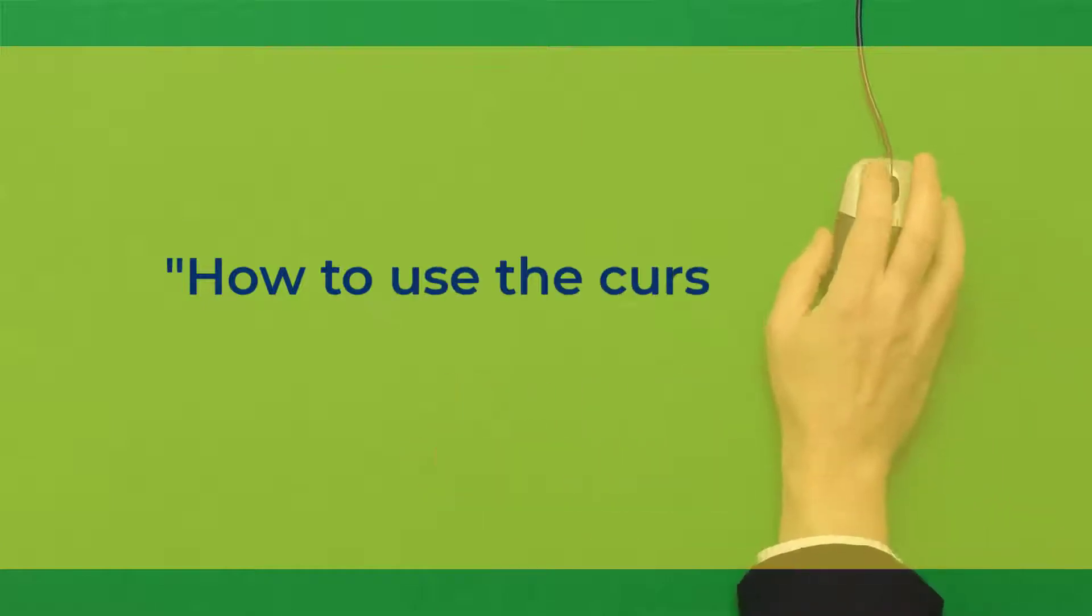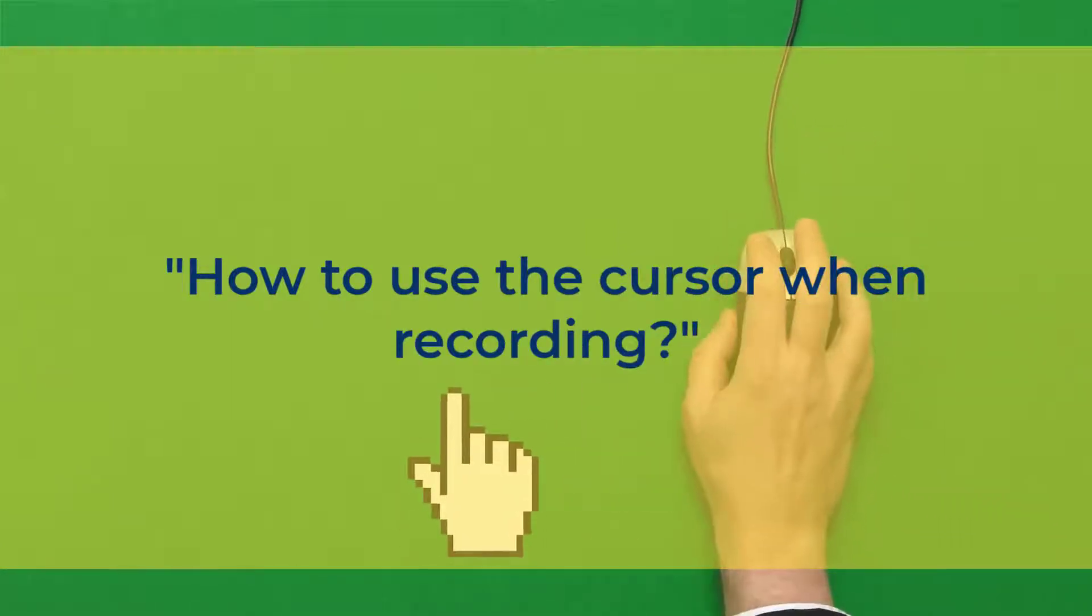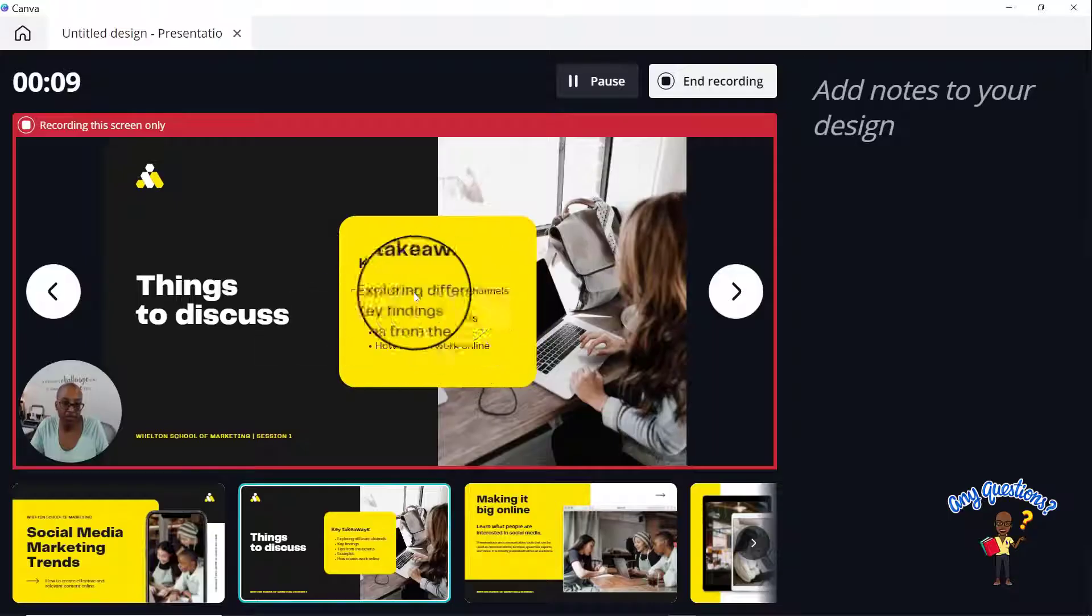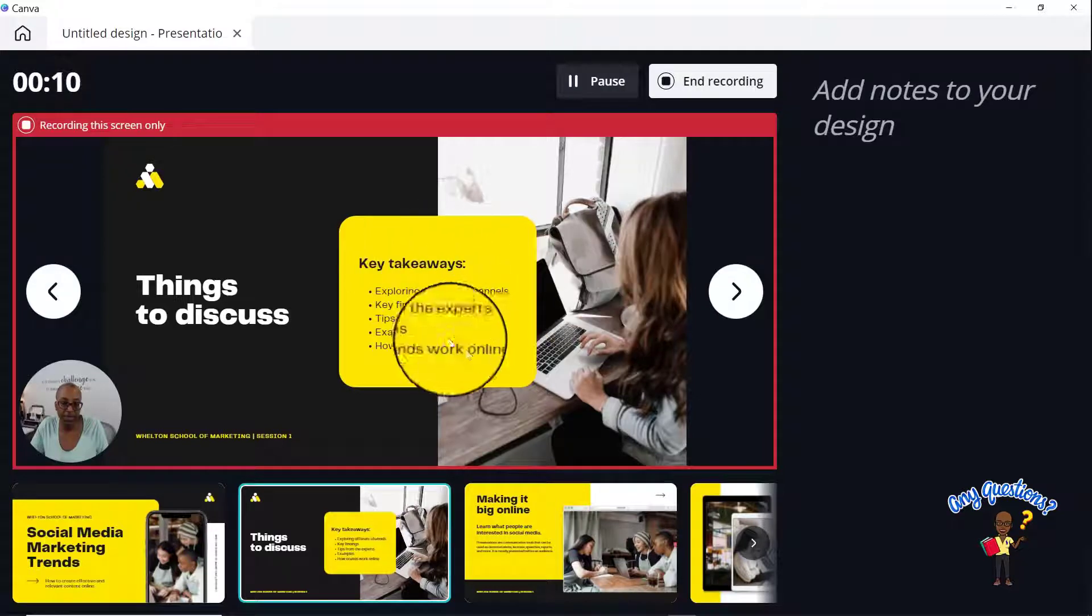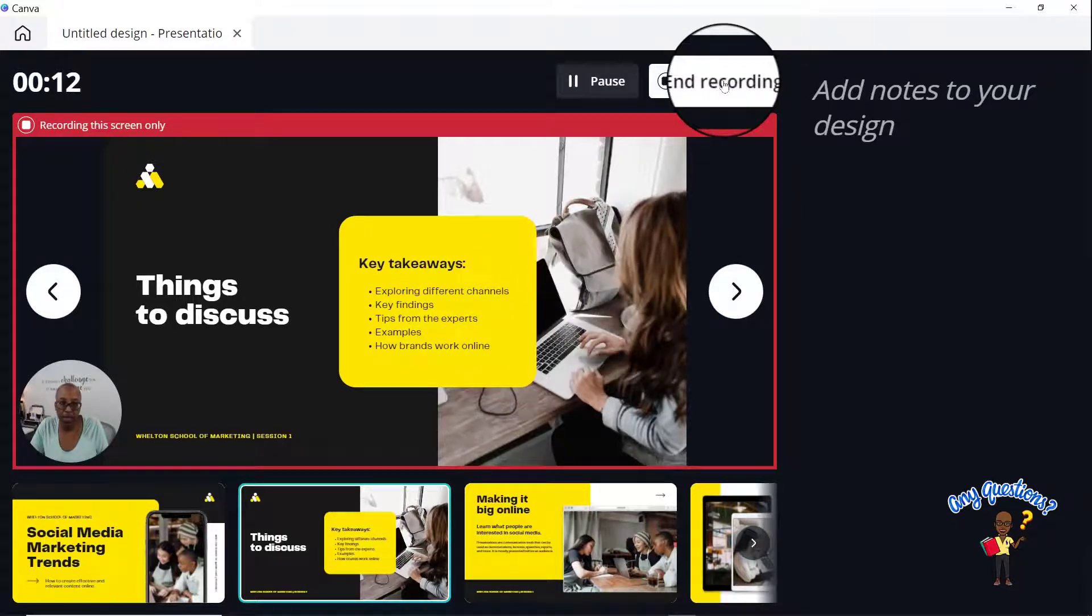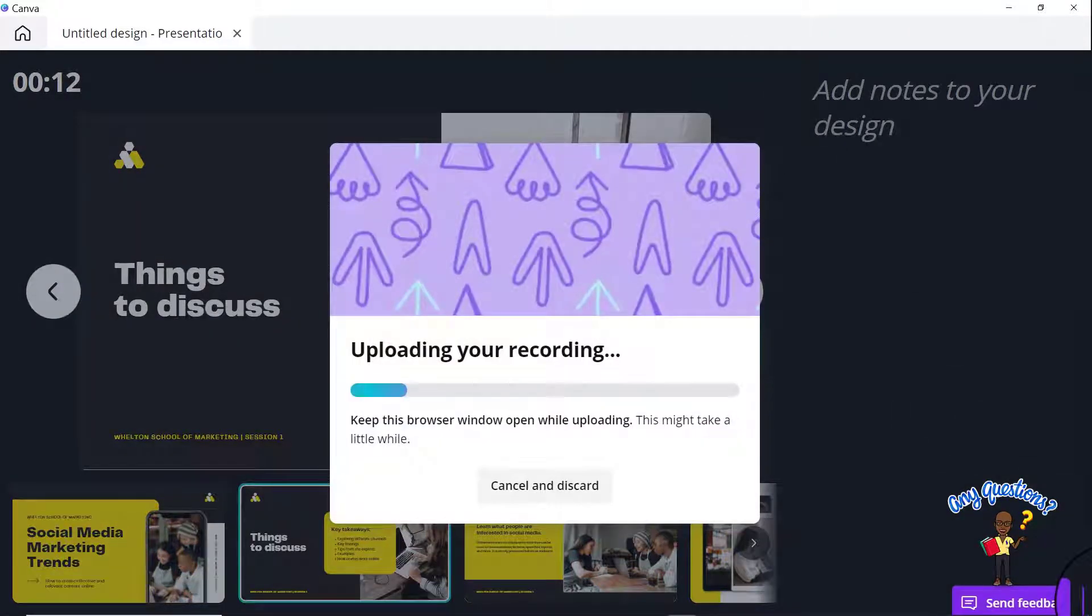How to use the cursor while recording? Is this function available? No, this function is not available, unfortunately. And we'll be able to see that later.